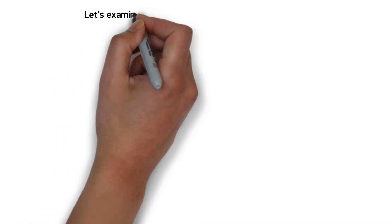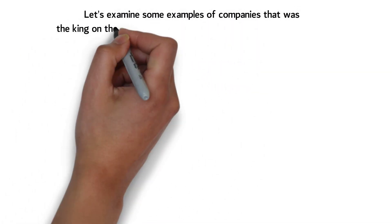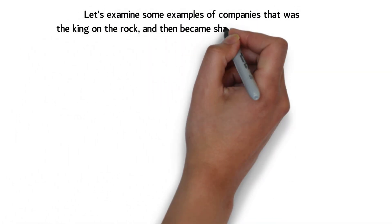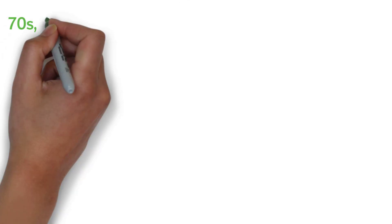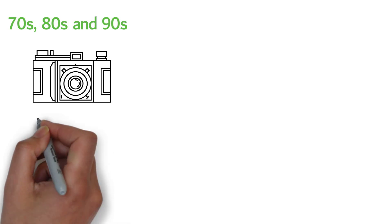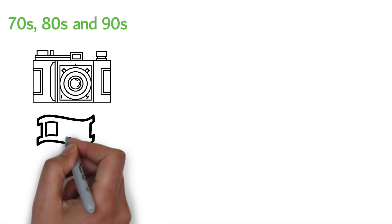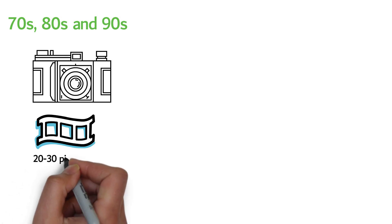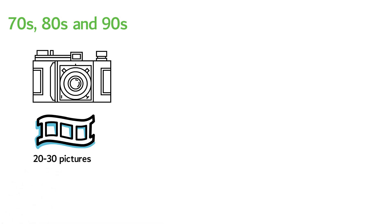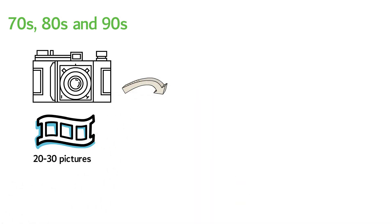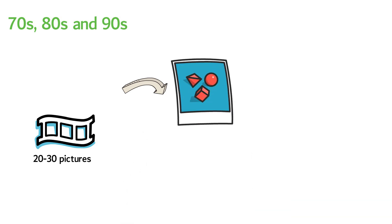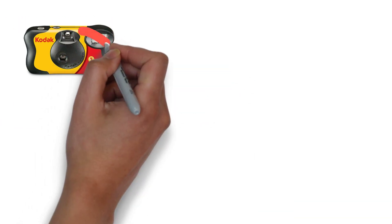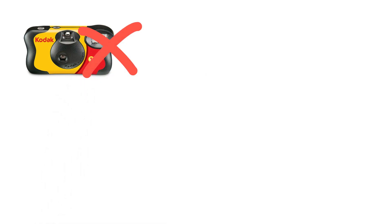Let's examine some examples of companies that were the king on the rock and then became shadows of its former glory. In the 70s, 80s, and 90s, it was very popular to use disposable cameras. Each camera had a roll of negatives that could capture 20 to 30 pictures. After you had taken all the pictures, you would extract the roll of negatives and throw away the camera. Kodak owned the market for disposable cameras but was not able to keep pace with innovation.